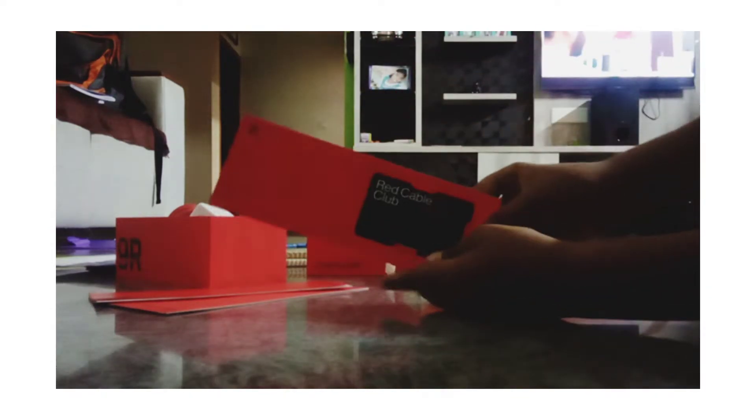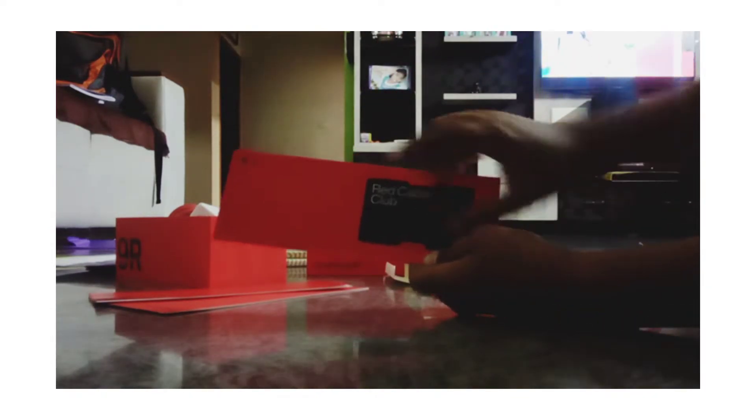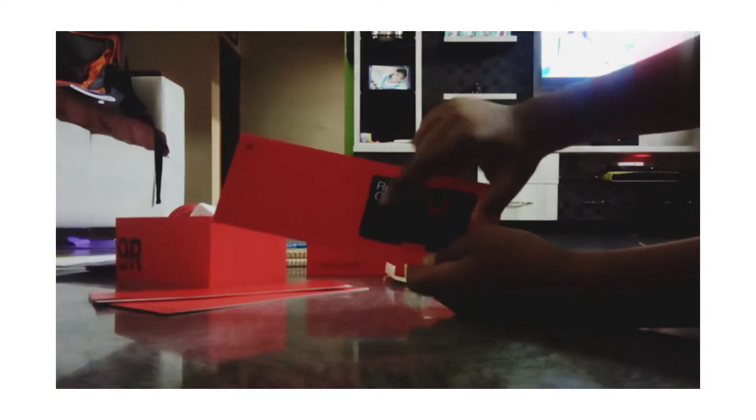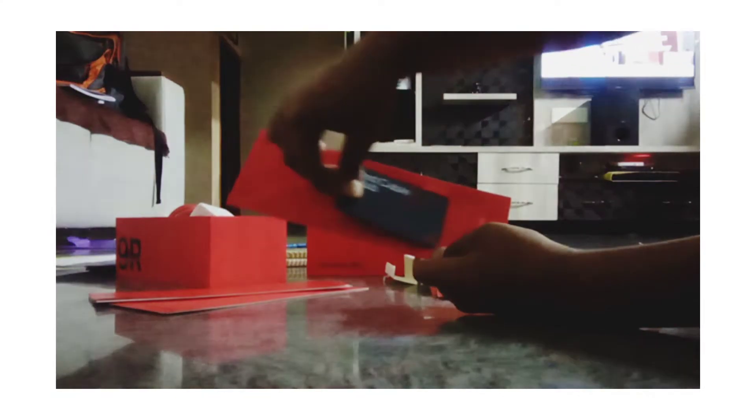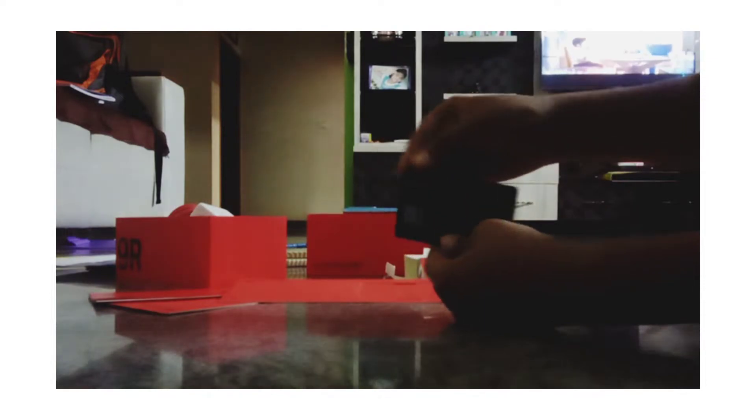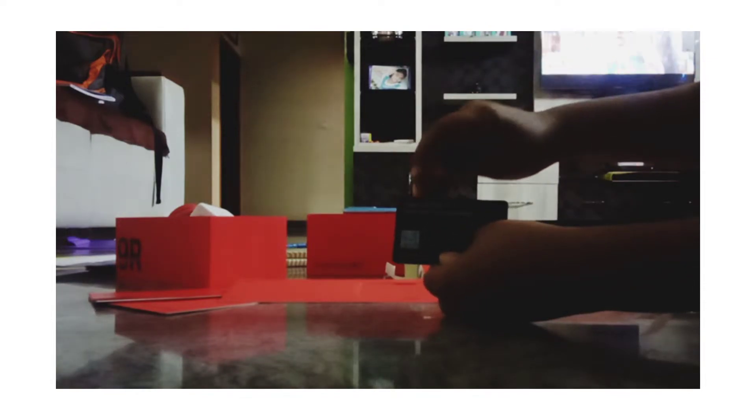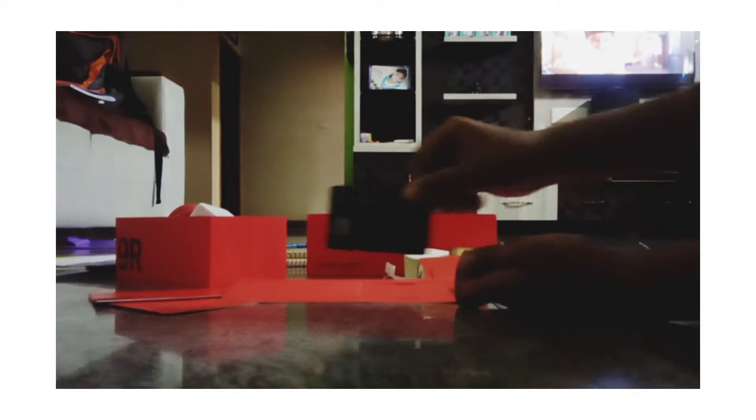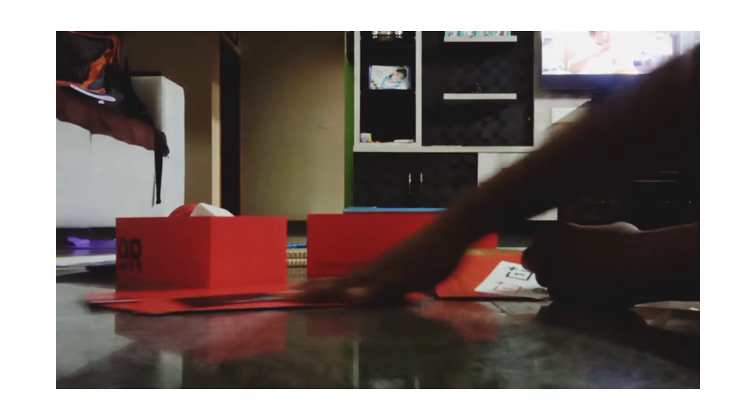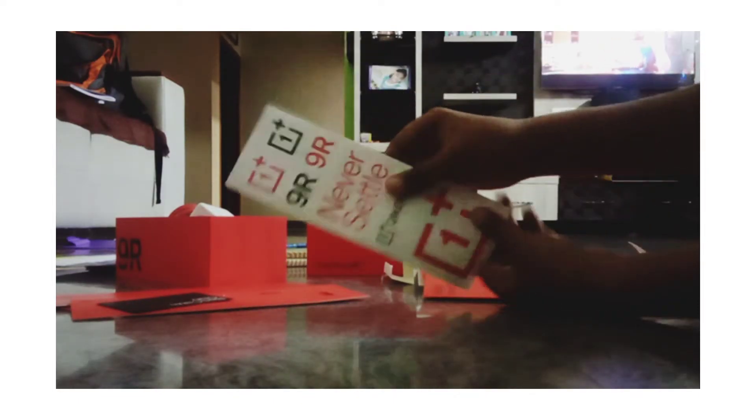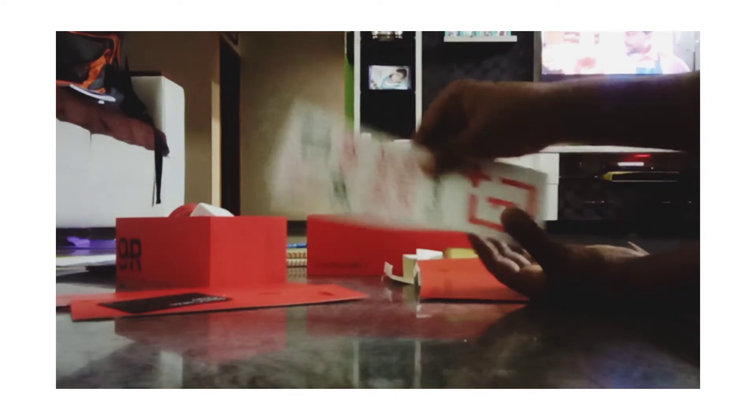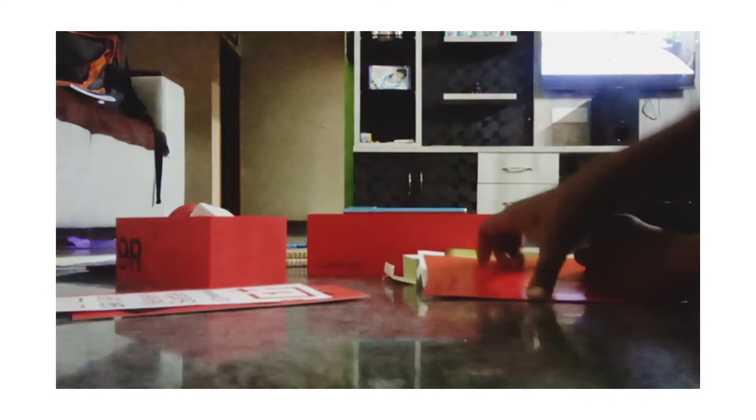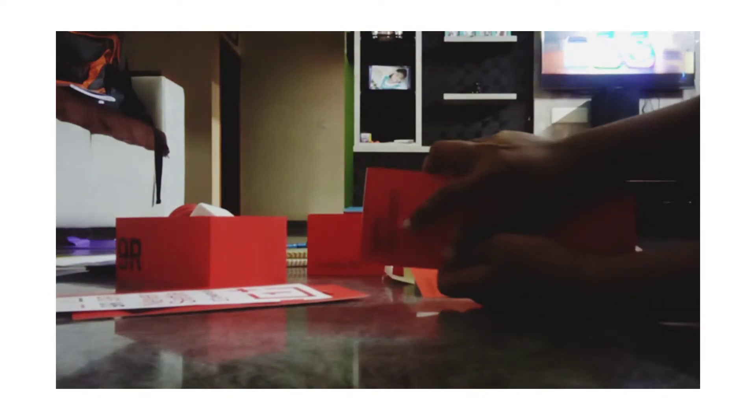Yeah friends, this is Red Cable Club card. You can use it for benefits but you should pay for that. You should scan this QR code. Yeah, this is OnePlus 9R - and these are the stickers, OnePlus 9R stickers.